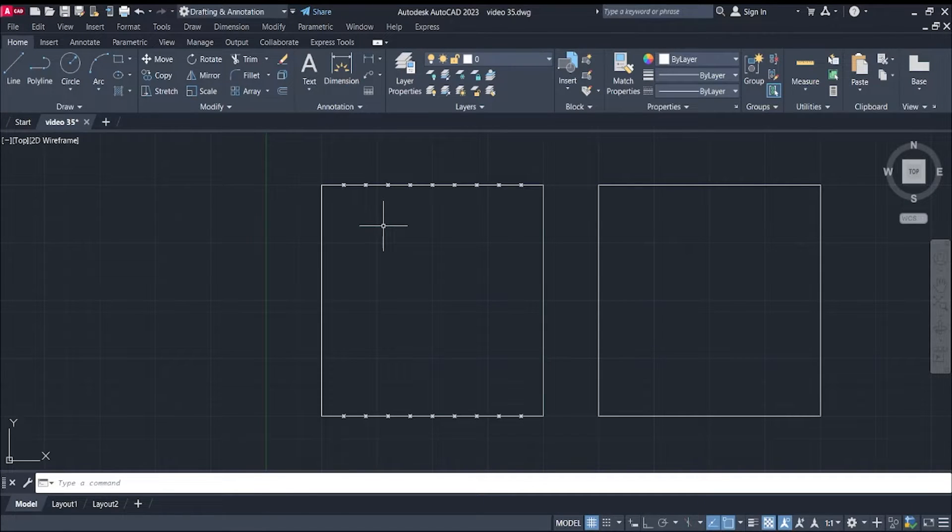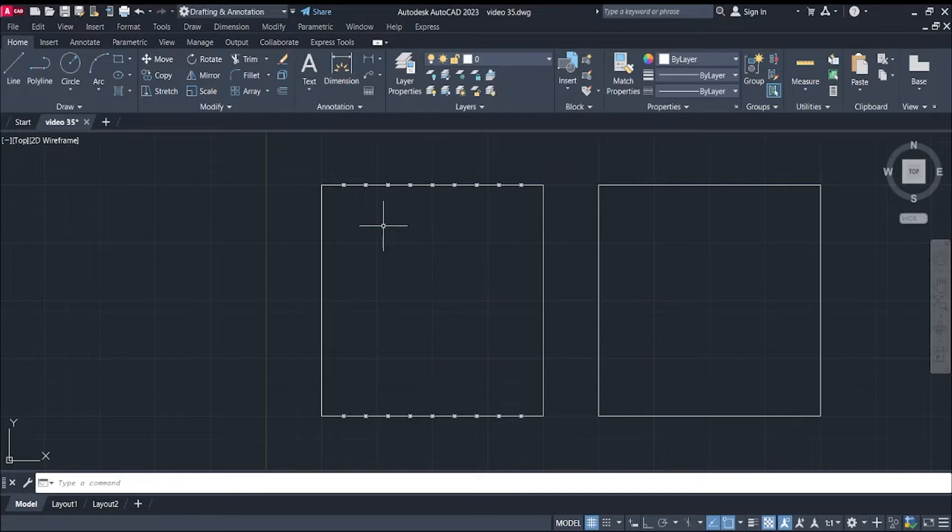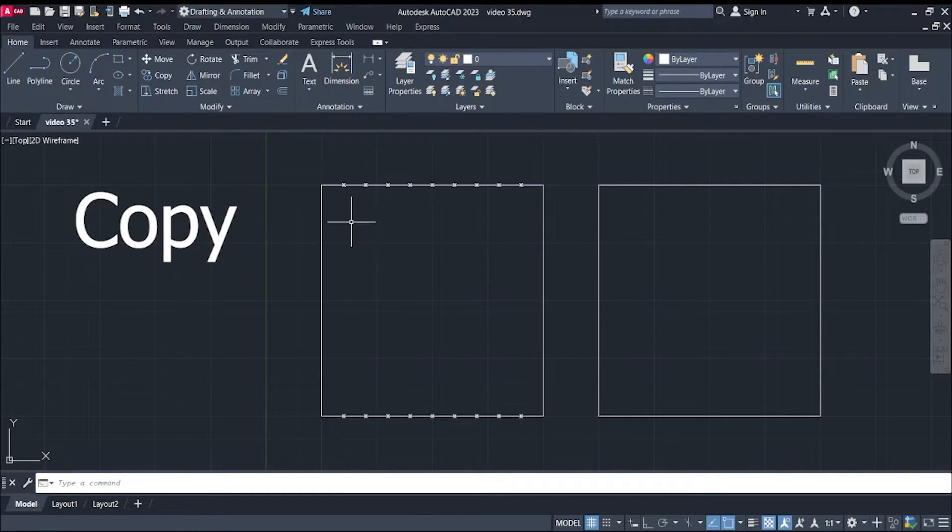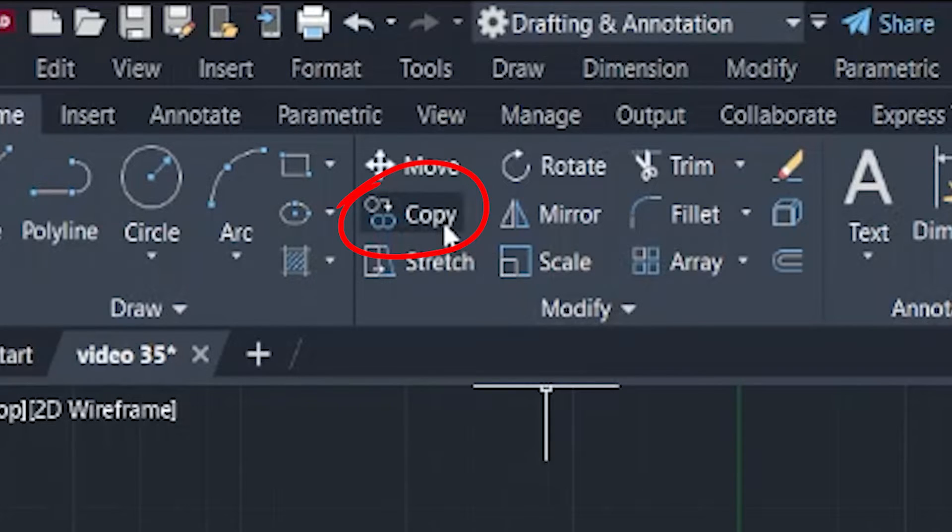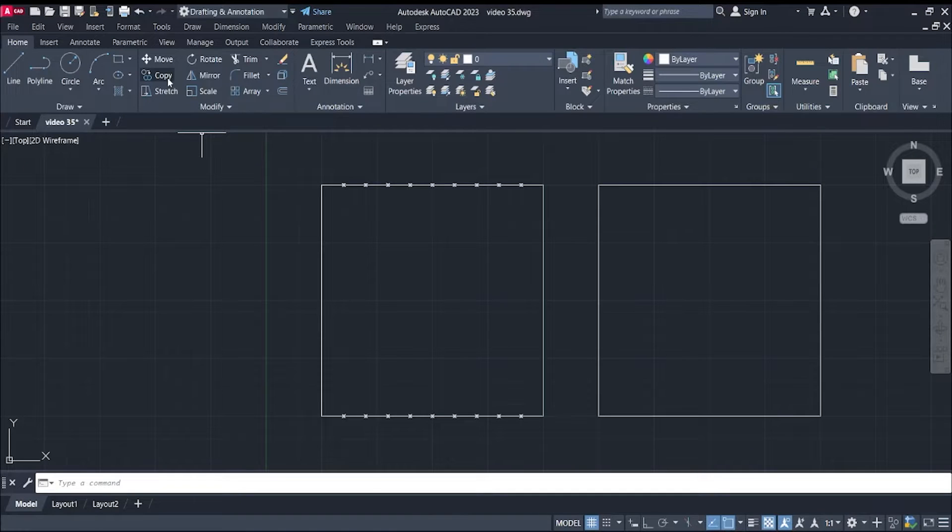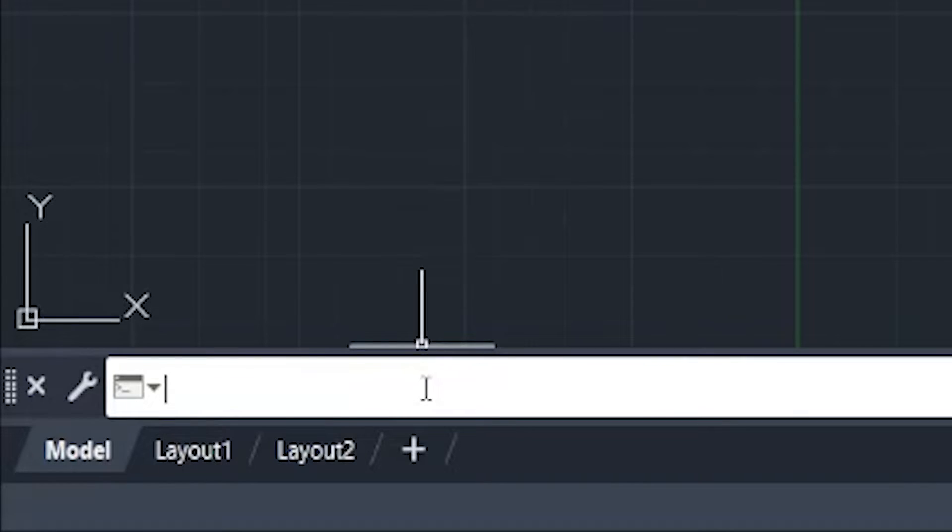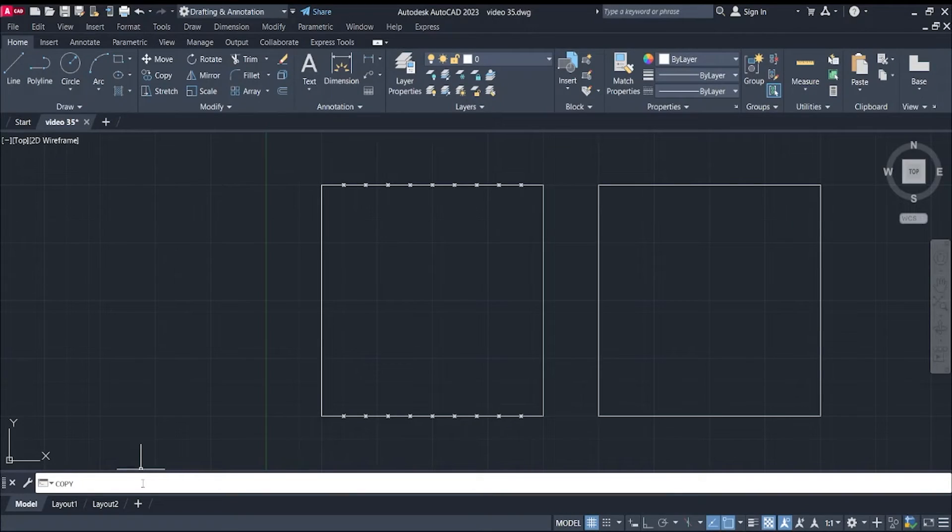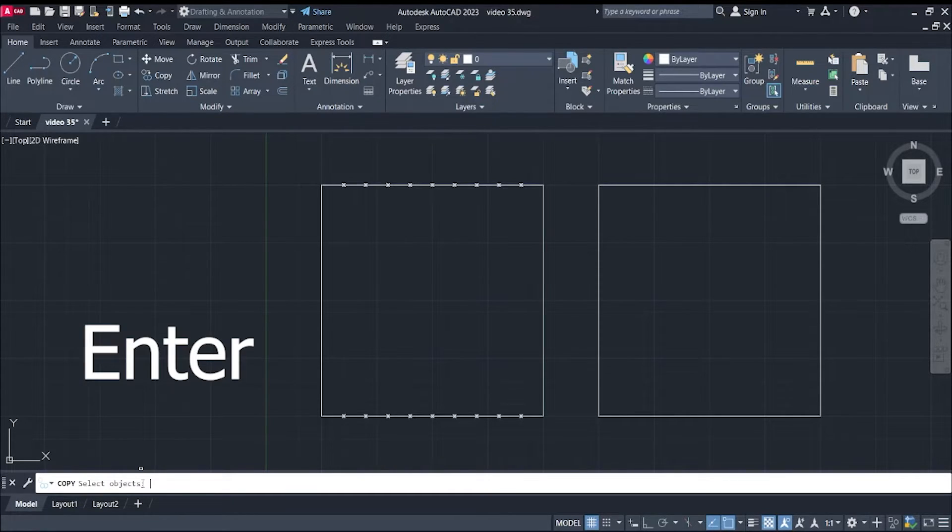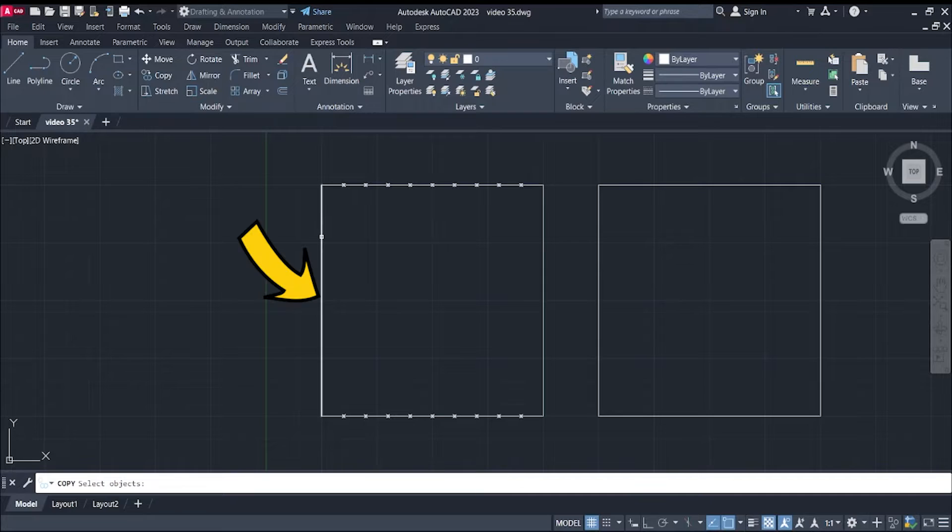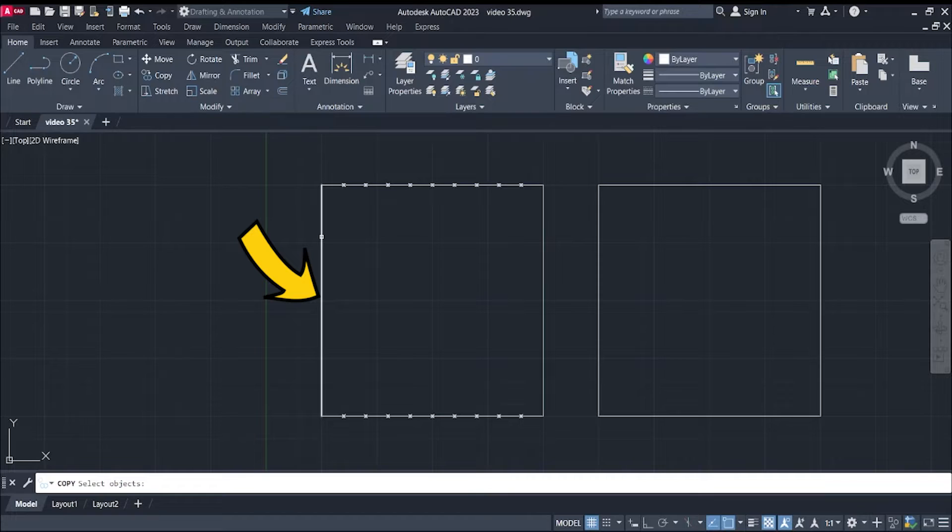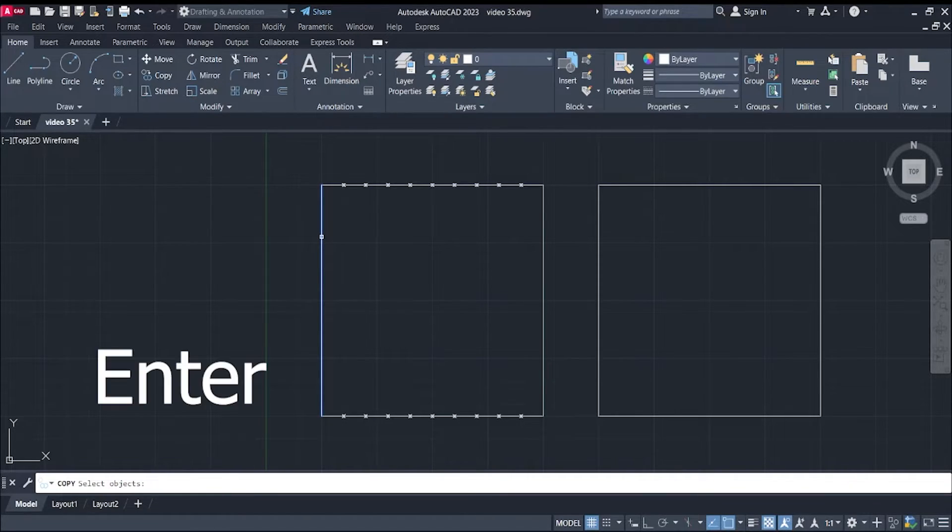All you have to do is use our first modify command, which is the copy command. You can click here in our shortcut in the ribbon, or you can just type in copy in our command bar, and then enter. AutoCAD will ask you to select the object you want to copy. In this case, we have our line right here. Click, and then enter.